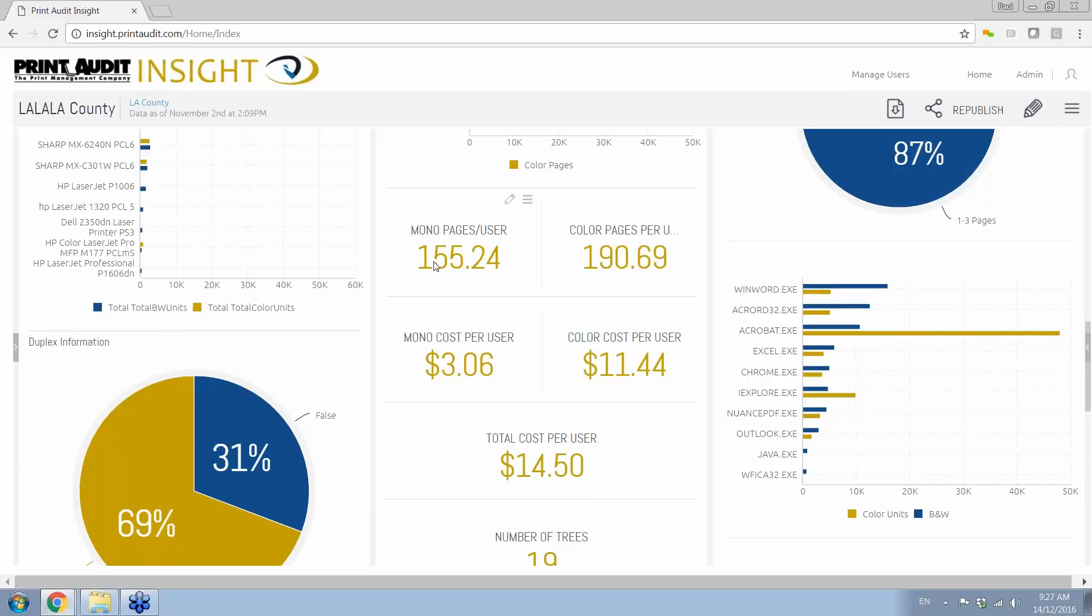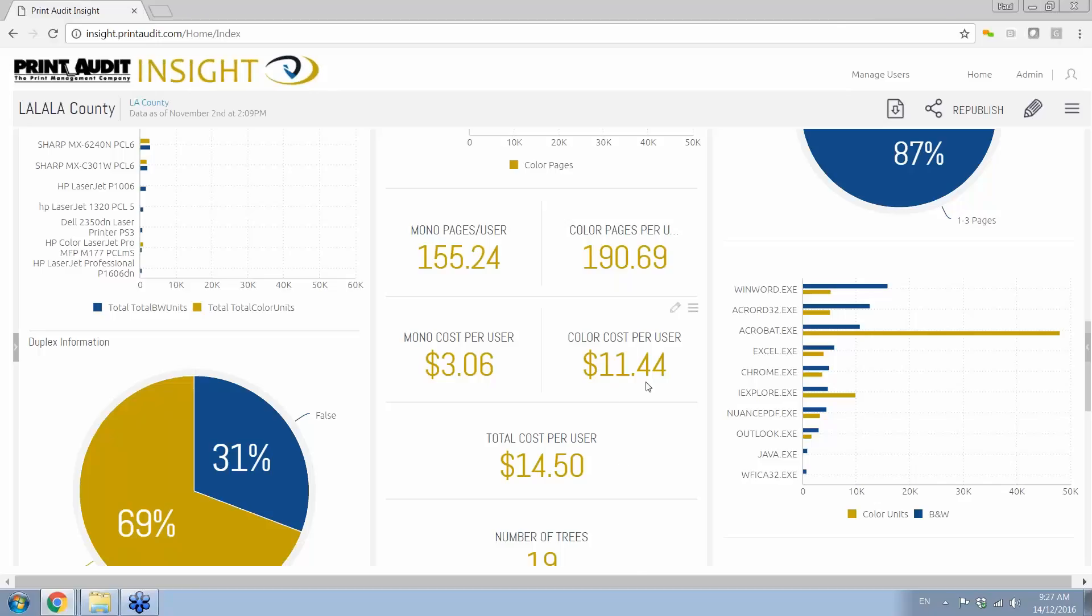The other thing we also take a look at is based on the users and the usage, what is the actual average usage? So here we've got 155 pages in mono per user and an additional 190 pages per user in color. You combine that out, that's your monthly usage per employee. And of course, down here in the middle, we've got our cost per user. So based on the cost per page that we originally started with, which was a penny and a half black and white and 6 cents color, we recognize that this customer is spending about $14.50 per employee. $11 of that cost is in color. So there's another opportunity that we're striking at here. Hey, Mr. Customer, we can target, we can strike these out, and we can come up with a combination that's going to be a win-win for everybody.